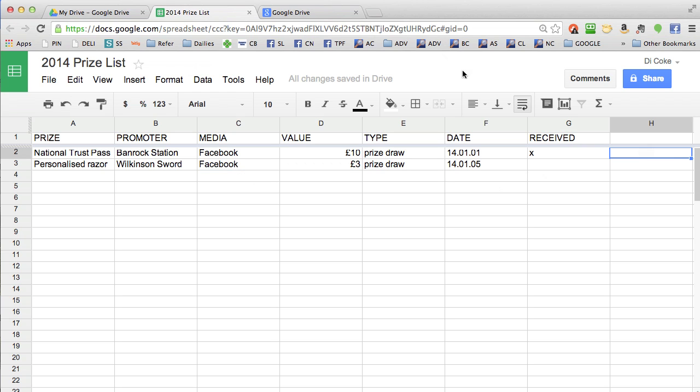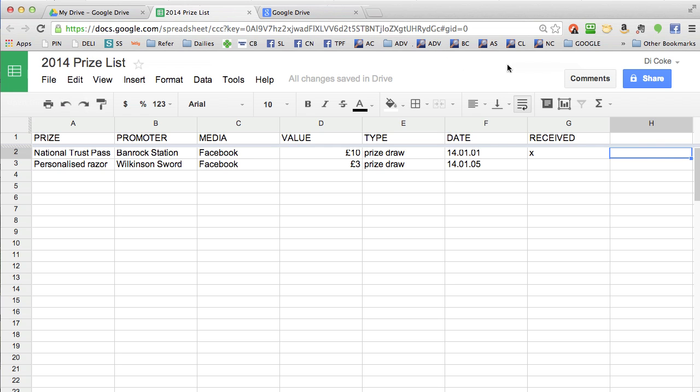Google automatically saves your spreadsheets for you every time you put in new information. To go back to your list of documents, click on the green button at the top.